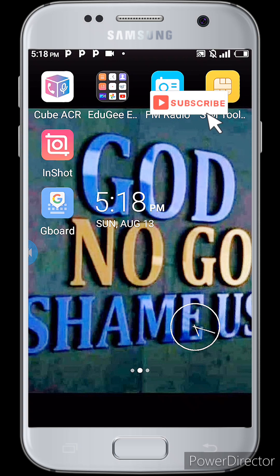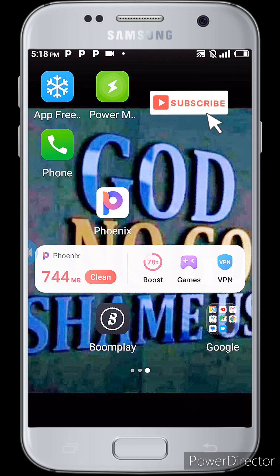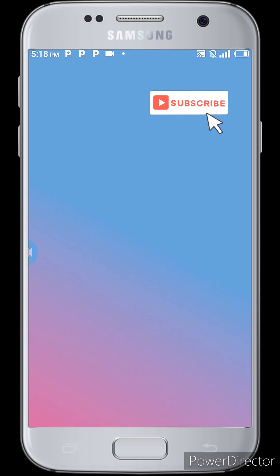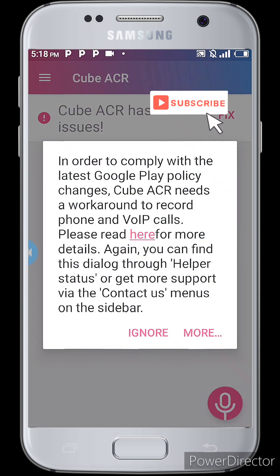Before anything, what you have to do first is get this particular app. Just go on the Play Store and download this app called Cube ACR. With Cube ACR recorder, it will automatically record every call you make, and your WhatsApp video calls as well — but it only records the audio, not the video itself.